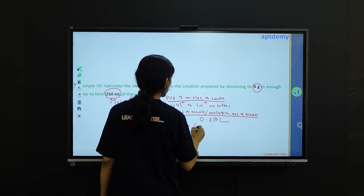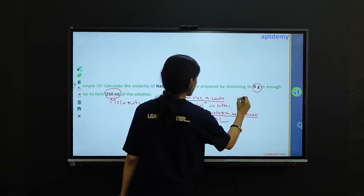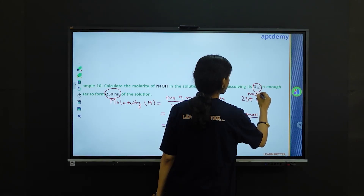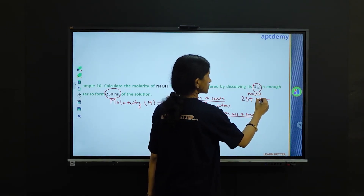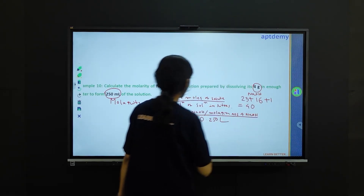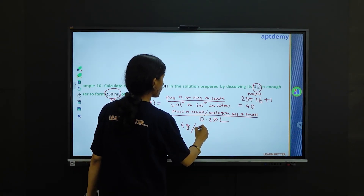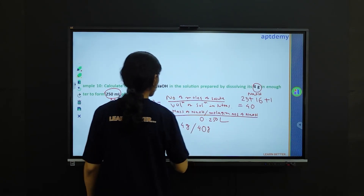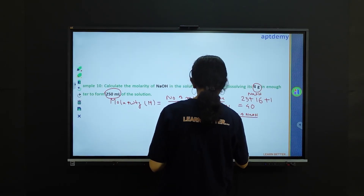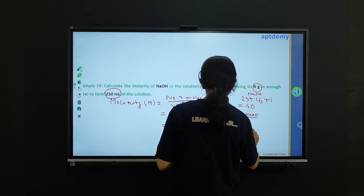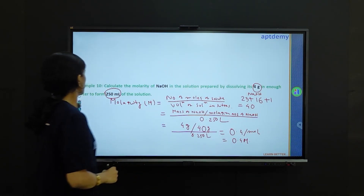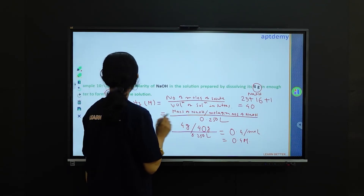The molar mass of NaOH: sodium is 23, oxygen is 16, and hydrogen is 1, giving 40 grams per mole. So molarity equals 4 grams divided by 40 grams per mole, divided by 0.250 liter, which gives 0.4 mol per liter. The molarity of the solution is 0.4 M. You just need to remember the formula or the definition.